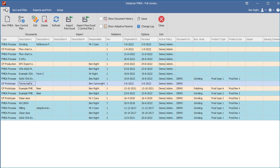In this video, we will explain some of the basics of creating or editing an FMEA in the Datalyzer FMEA software.